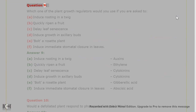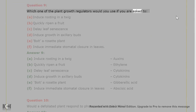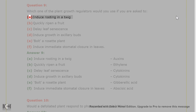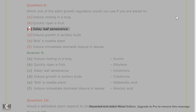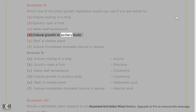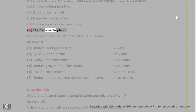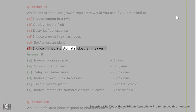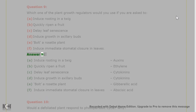Question 9. Which one of the plant growth regulators would you use if you are asked to: A. Induce rooting in a twig. B. Quickly ripen a fruit. C. Delay leaf senescence. D. Induce growth in axillary buds. E. Bolt a rosette plant. F. Induce immediate stomatal closure in leaves.